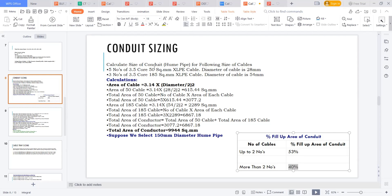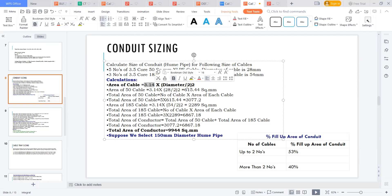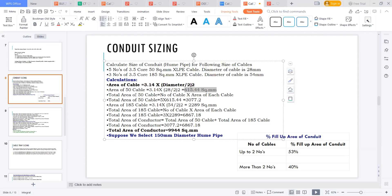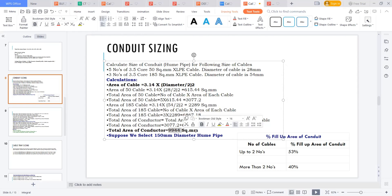The cable area is calculated as π r² = π × (d/2)². The 50 sq mm cable has an area of 615 sq mm; multiplied by five cables gives approximately 3,075 sq mm. Similarly calculating for the 185 sq mm cable and adding all values, the total area of all conductors required is approximately 9,940 sq mm.